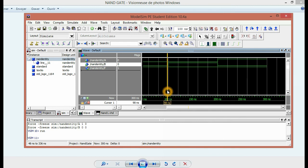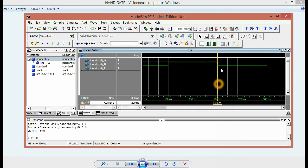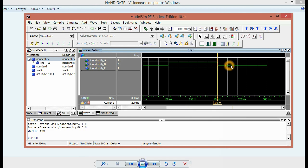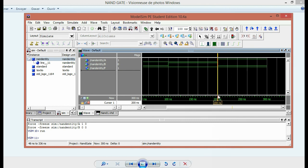So here the B went down to zero again because we changed it, and then A, which has been zero for two times, becomes one. And it happens at 200 nanoseconds.